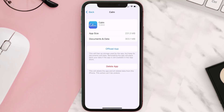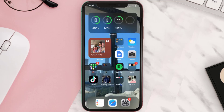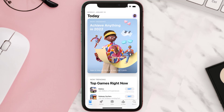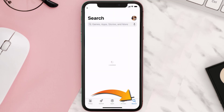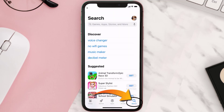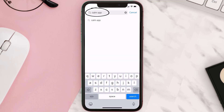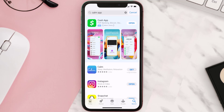Follow the on-screen instructions to navigate all the way to the app page. Once you're on this screen, tap on Delete App to uninstall the app from your device. Once uninstalled, open up the App Store and search for the Calm mobile app in the search bar, then click on the Get button to install it back on your device.